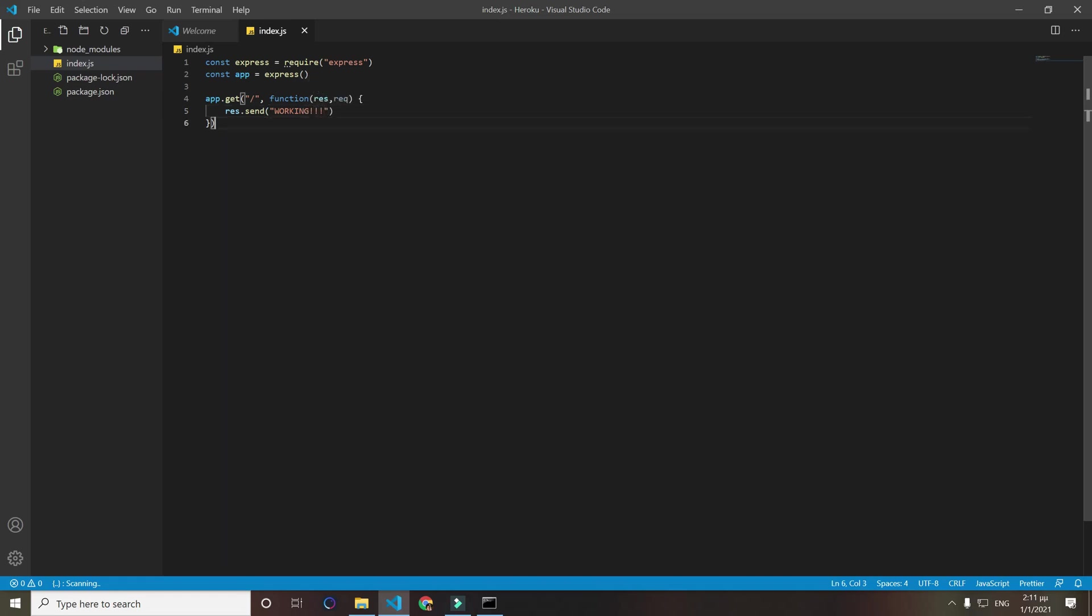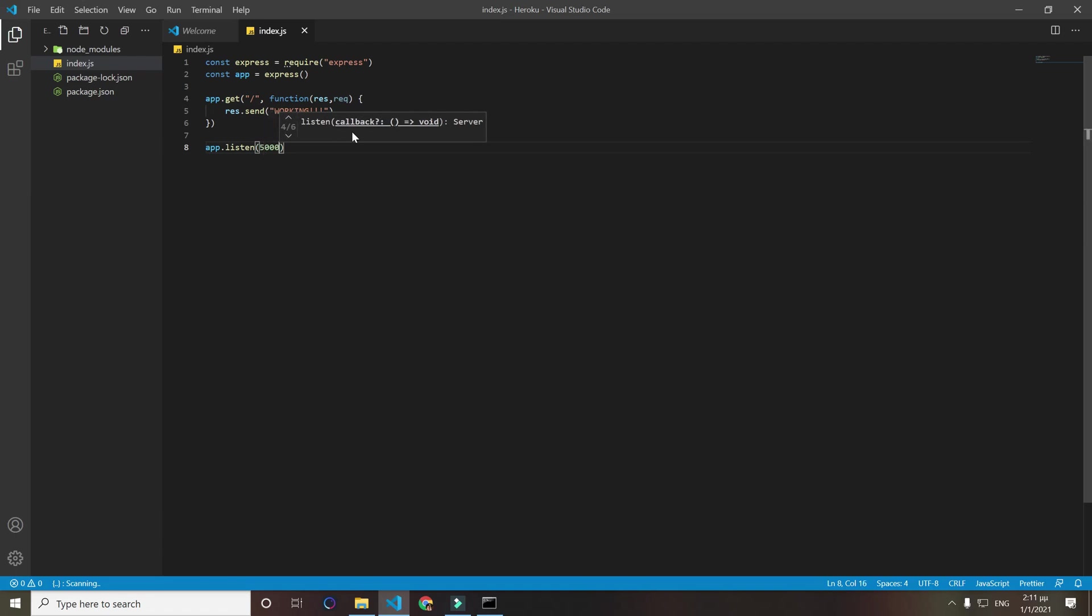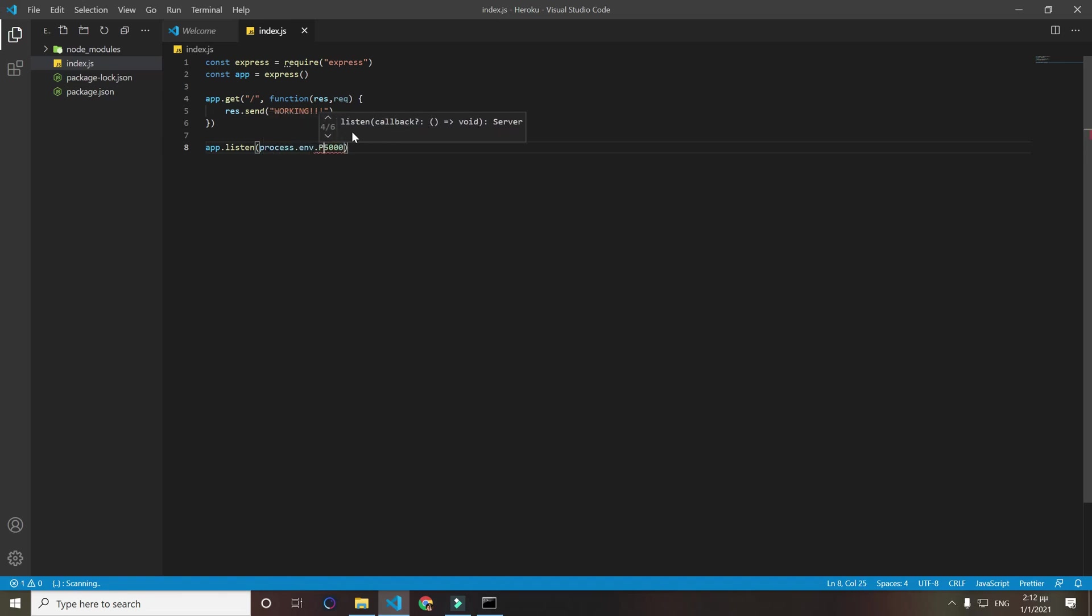Now let's do app.listen and let's listen to a port. So what you want to do is when you program it locally you will do something like 5000 or 3000 or whatever you want.